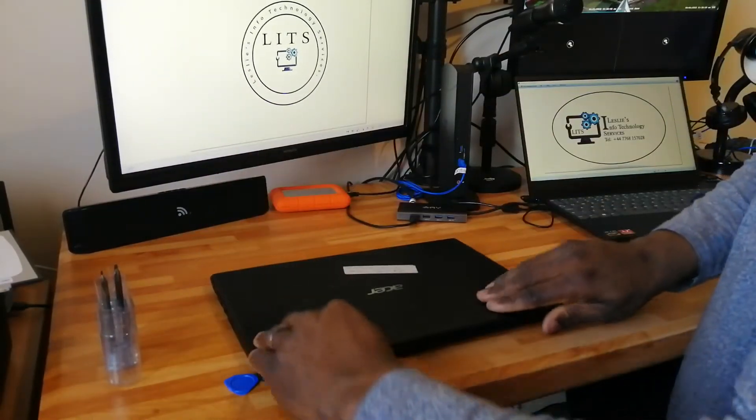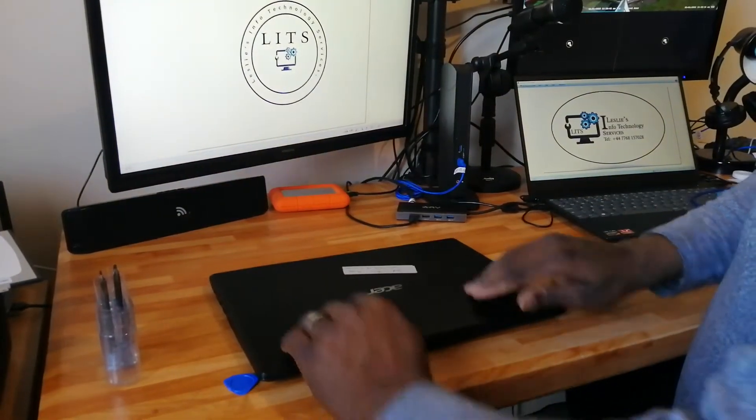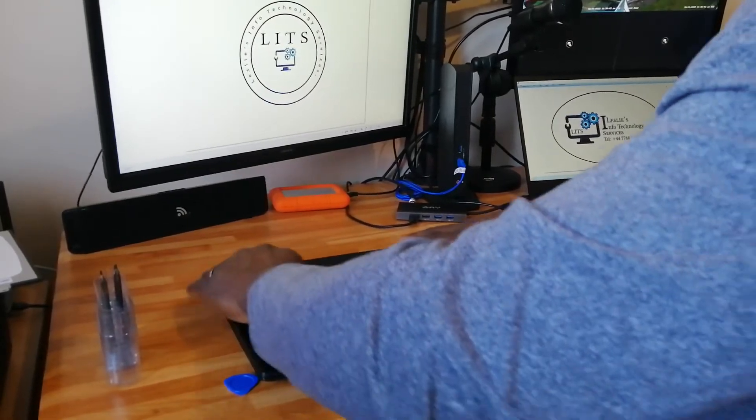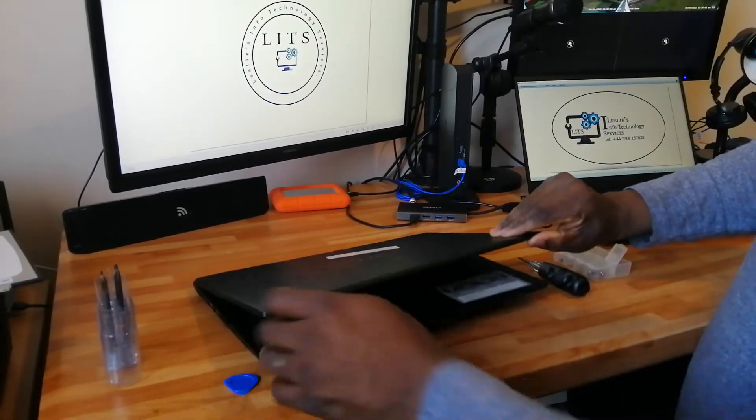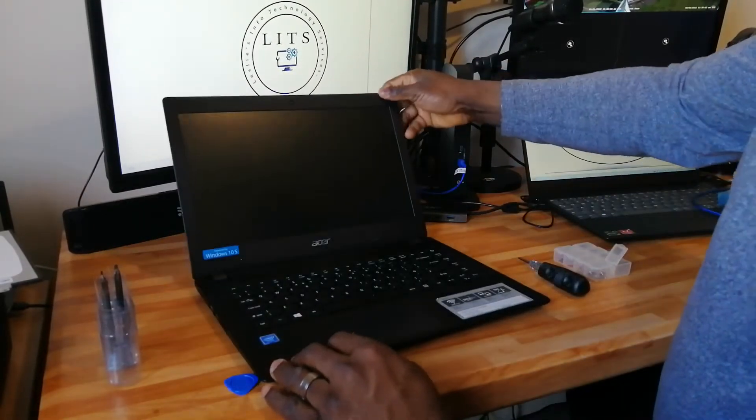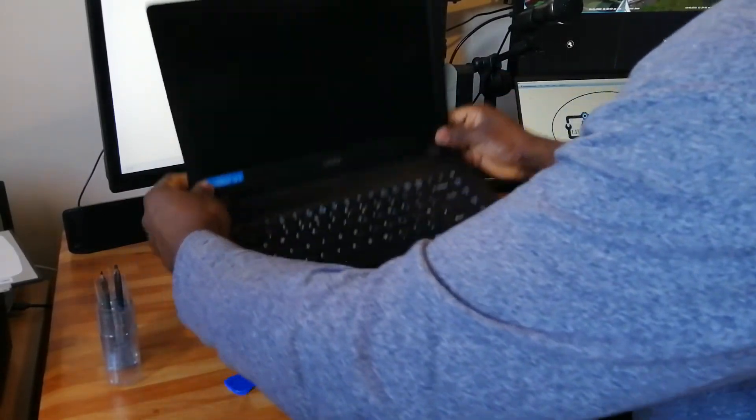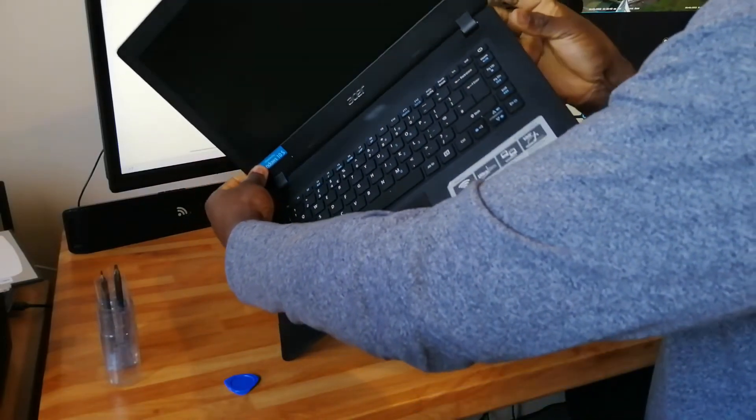I open and close it to make sure the hinges are properly fitted and nothing is obstructing the laptop from closing and opening.